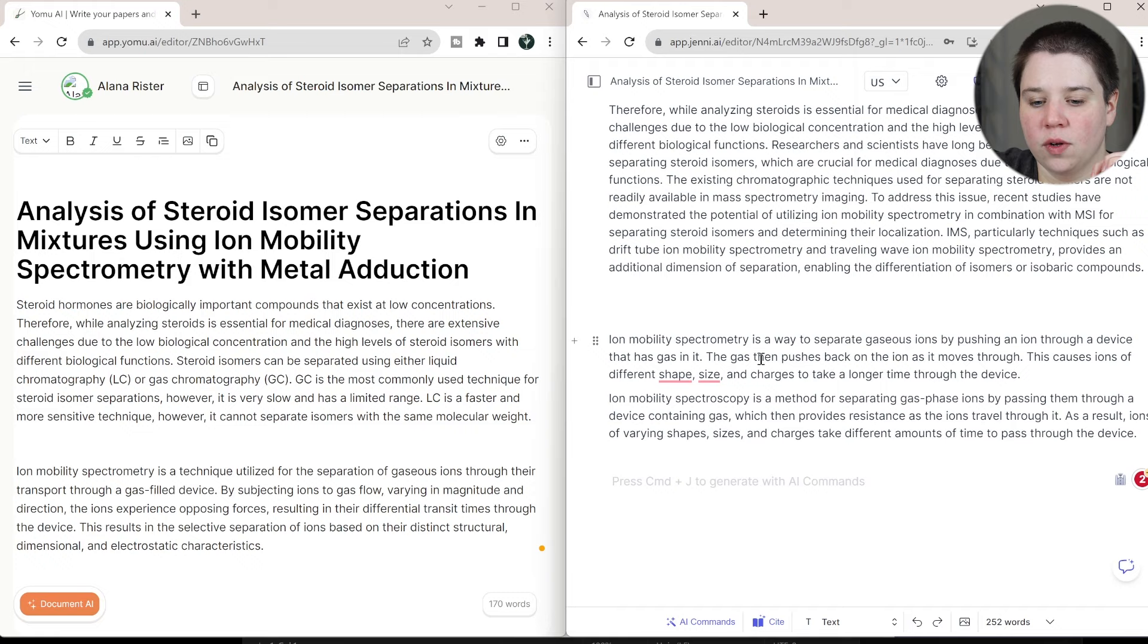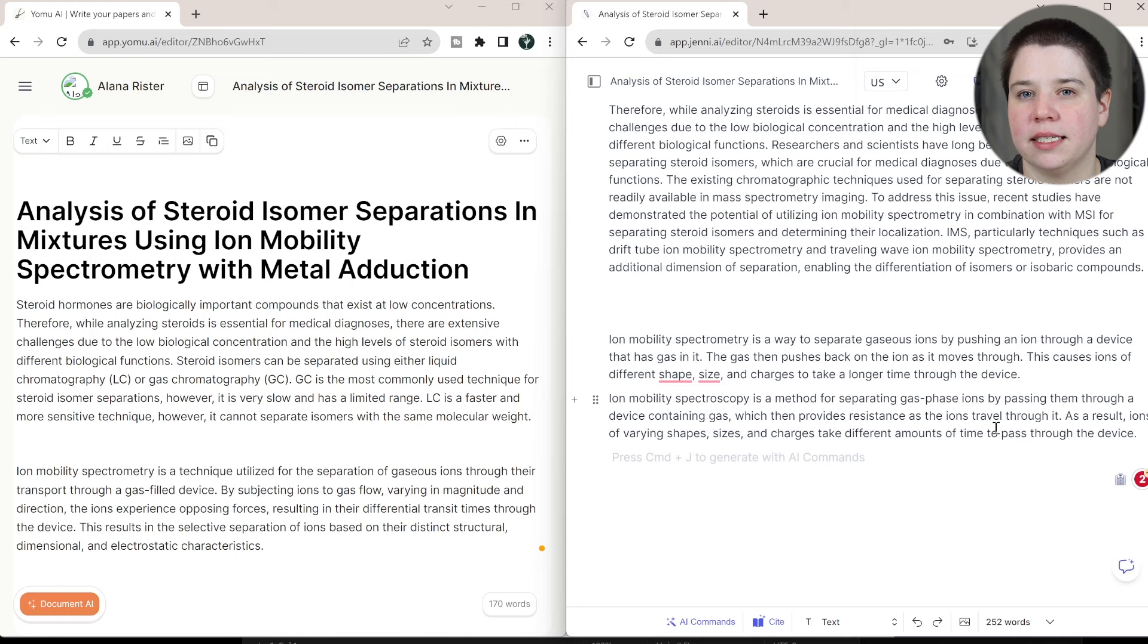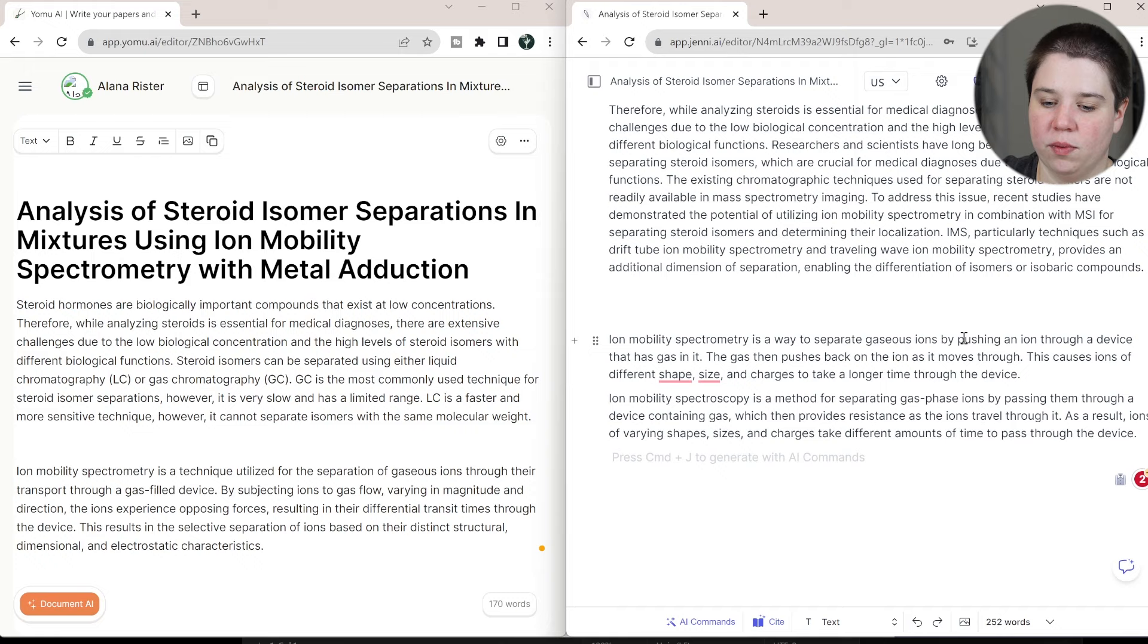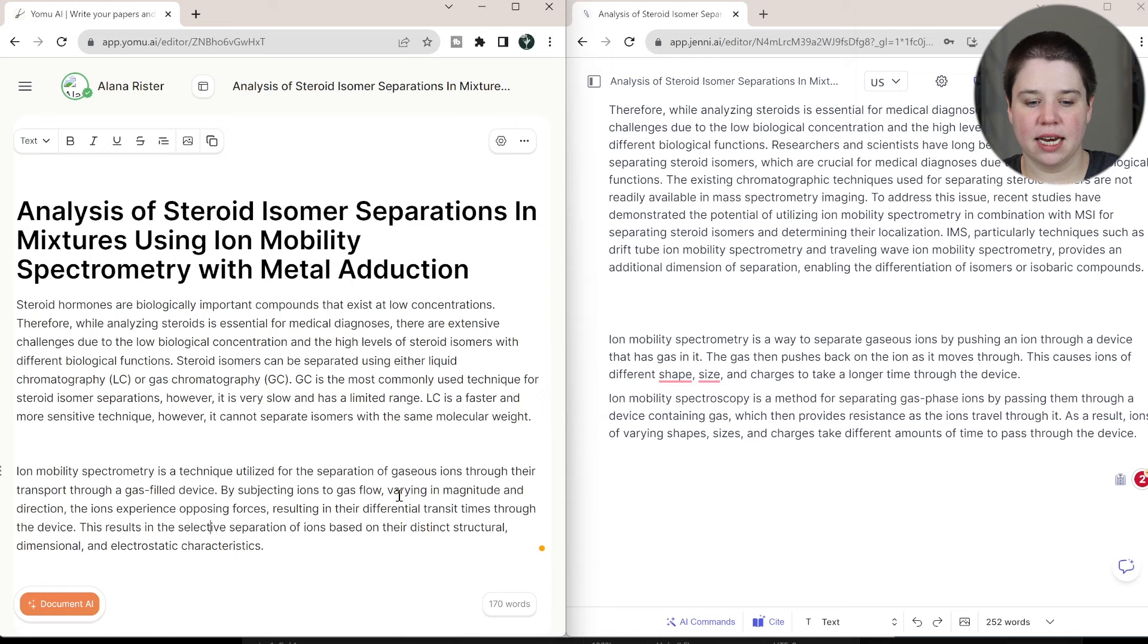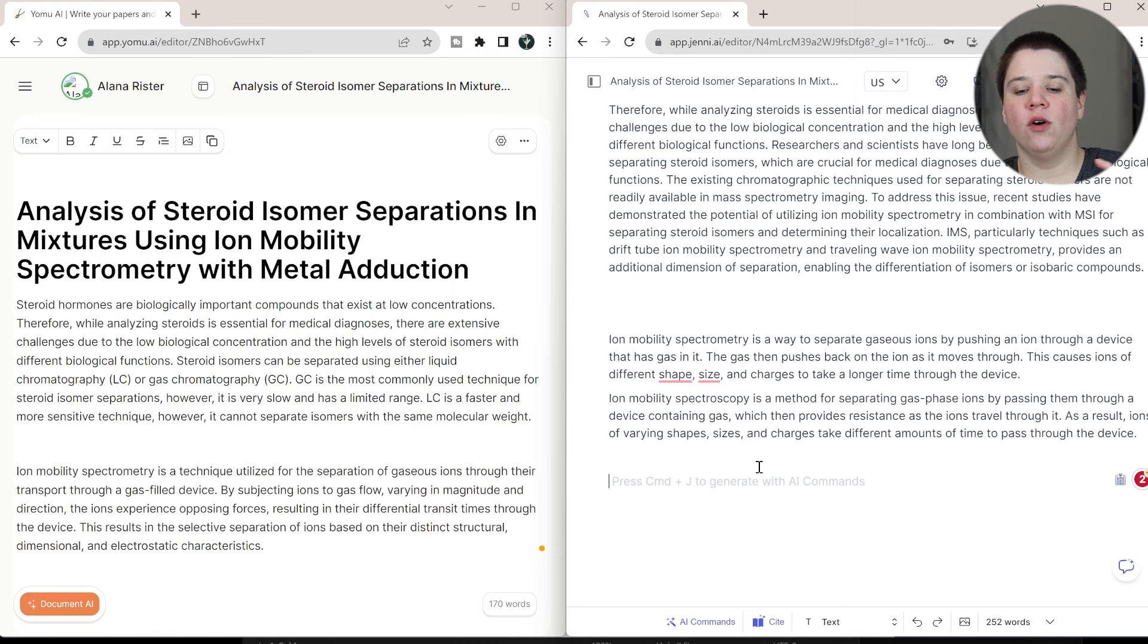So I think this, which helps provide resistance as the ions travel through it, I think that overall keeps the message a little bit better. It's a little bit simpler to understand. It does make it sound a little bit better, right? Passing them through a device instead of pushing an ion through a device that has gas in it containing gas, right? Like it's doing more word choice changes where this is doing a lot more massive changes, like varying in magnitude and direction. I don't even know what that means exactly. Like I think that's referring to the ions, maybe? I'm not sure. So overall, I would probably go with Jenny AI's ability to write more academically.